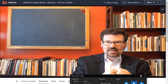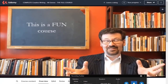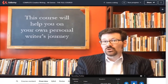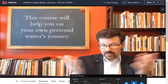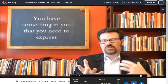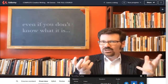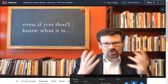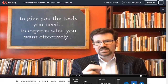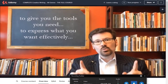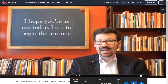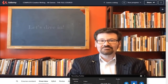This is a fun course, a rewarding course, and one that will definitely help you along the way on your own personal writer's journey. If you're here watching this, I'm assuming it's because you have something in you that you feel the need to express, even if you're not entirely sure what it is yet. The goal of this class is to give you the tools you need to express what you want effectively and in the manner you wish. I think you're going to really like your time here — let's dive in.